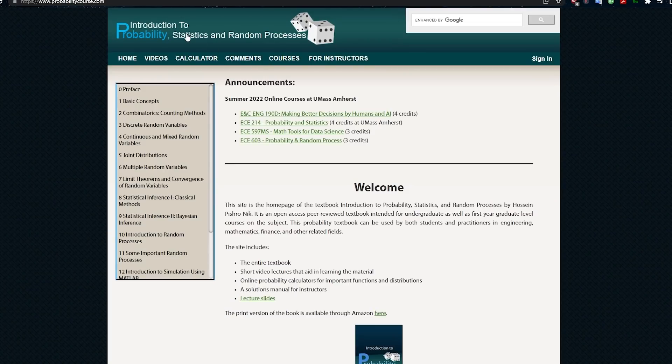You're also going to need to know probability and statistics, so I'm going to share some resources for those. This is an Introduction to Probability, Statistics, and Random Processes — a nice free resource for learning those topics. I'm not going to go through all of them; you can take a look and go through them in your own time. But I definitely recommend this one.